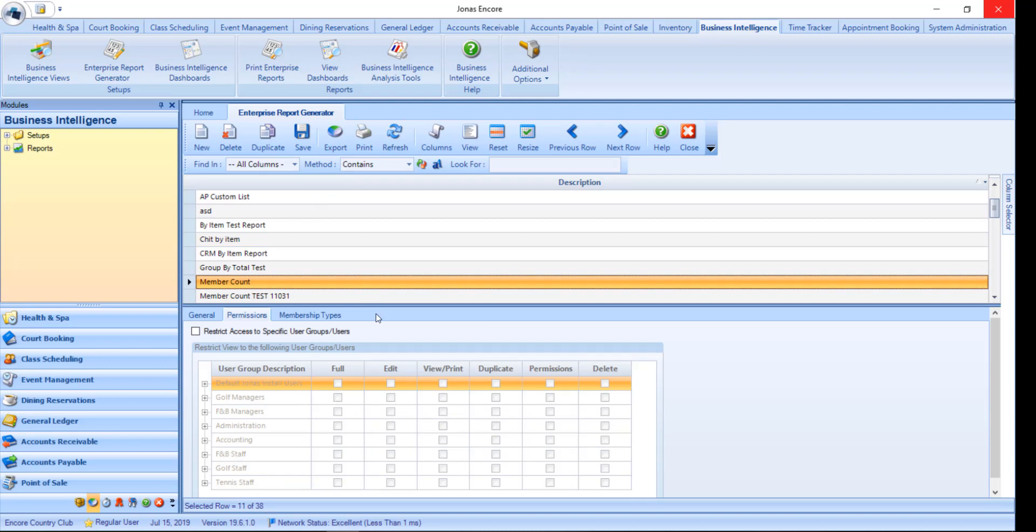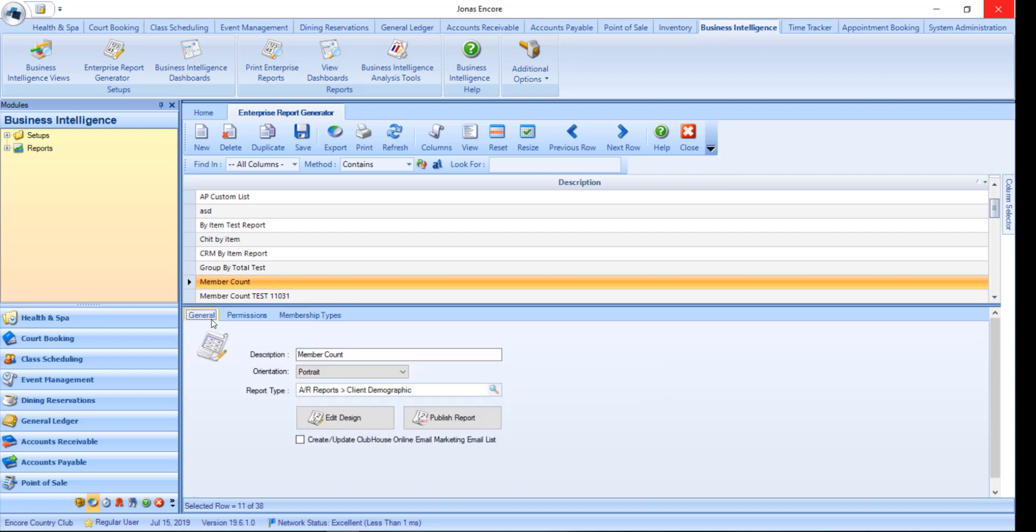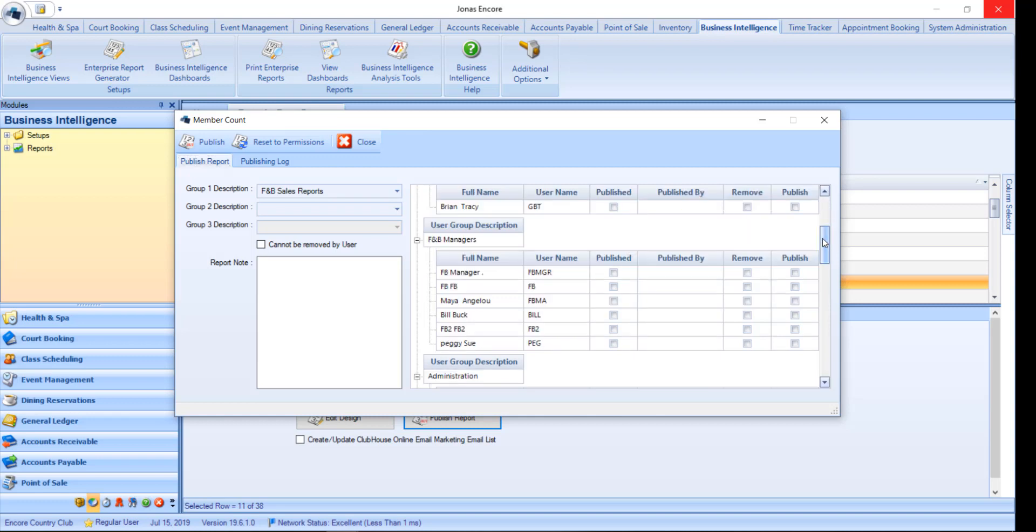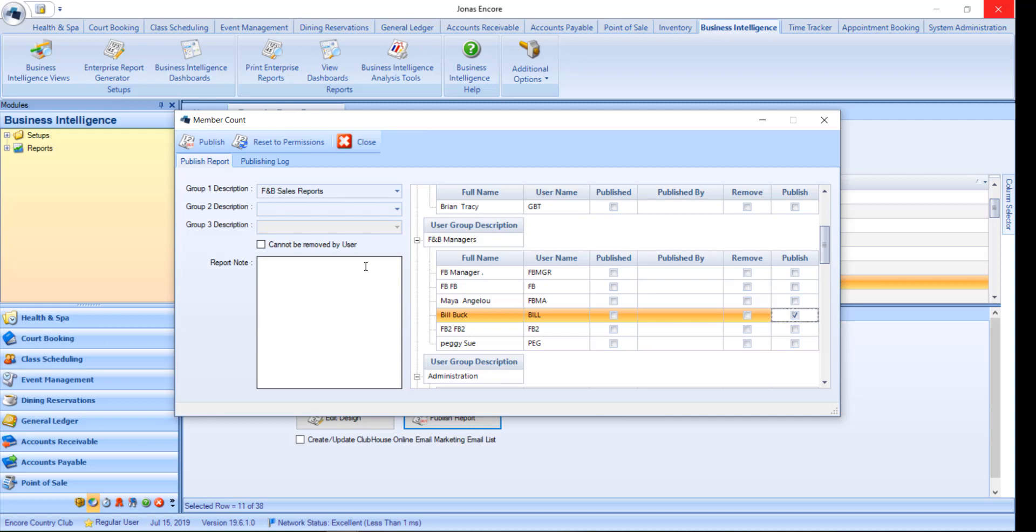Once the report is complete, you must publish it to make it available to other users. Within the general tab, click the publish report button. And select the users you would like to make the report available to. You can also choose to include an optional report note. Then go ahead and click publish.